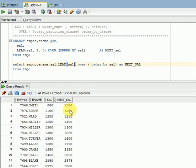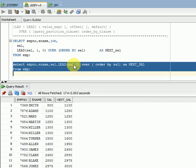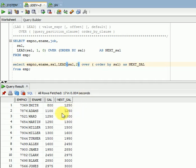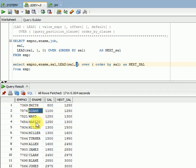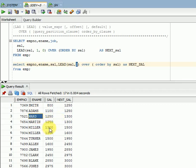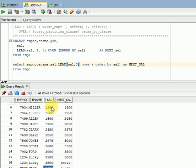If you are looking for next-to-next record, you can pass two as the offset parameter. For example, Adams' next-to-next record shows Martin's salary, and the value 1300 displays Miller's salary — like this you can get next-to-next records by increasing the offset parameter value.